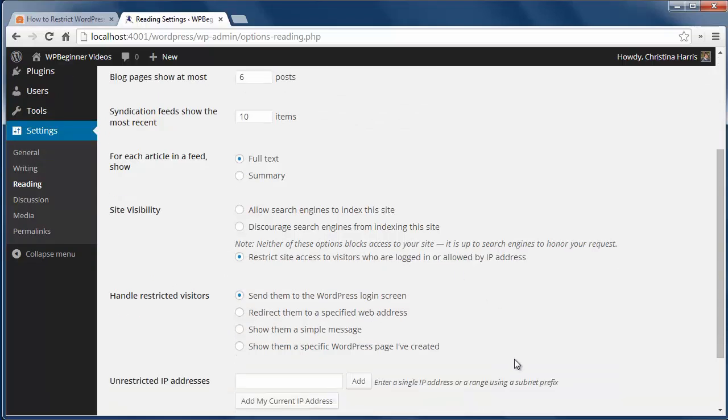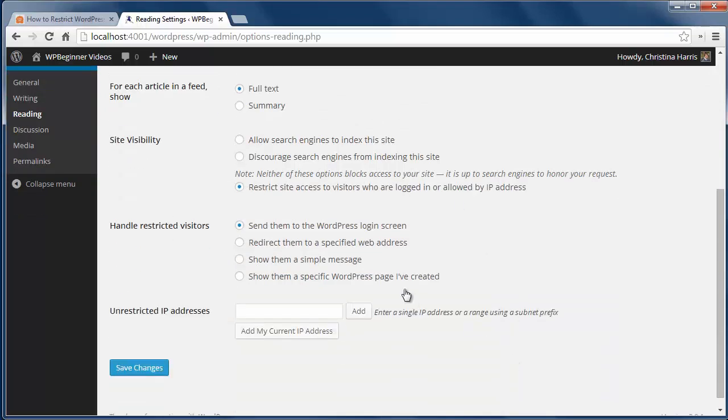Under how to handle restricted visitors, you can choose between these four items. I'll select send them to WordPress login screen.